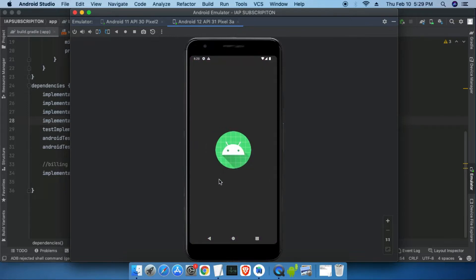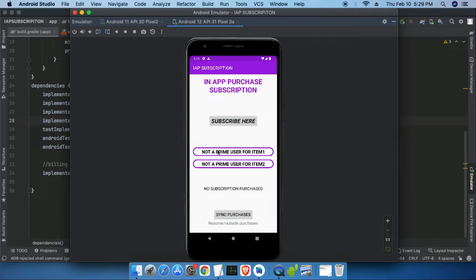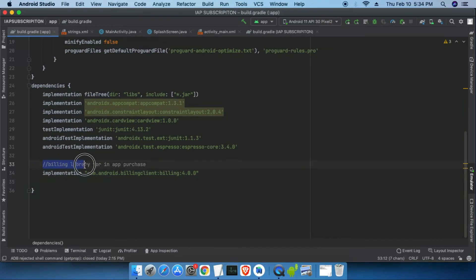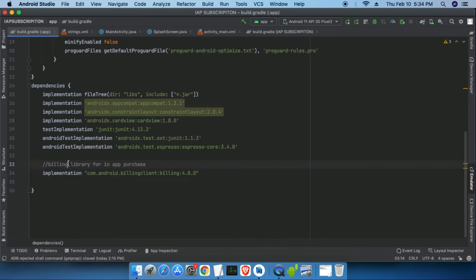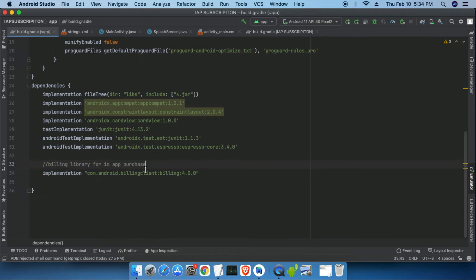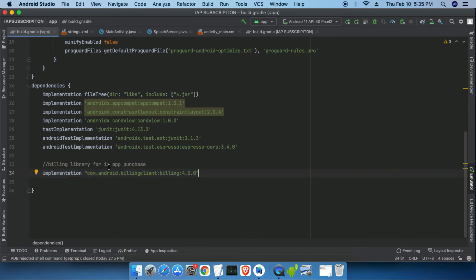Opening the app again shows 'Not a prime user for item 1, not a prime user for item 2'. We have successfully purchased subscriptions, renewed them, and handled their expiration — all tested on Android 12, the latest version. We have successfully tested PlayBilling library version 4, which is the latest version available. For implementation, there are already 2-3 videos uploaded on the channel — the implementation steps are exactly the same as previous PlayBilling library versions. Links to the implementation videos will be in the description. Hope you enjoyed it — thanks for watching, bye.